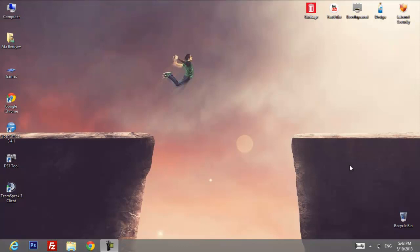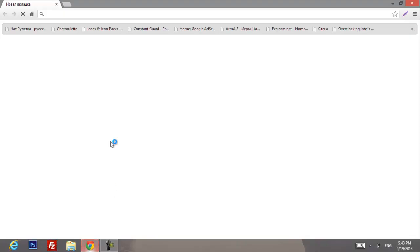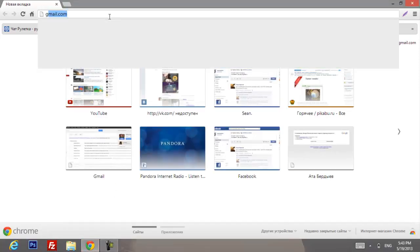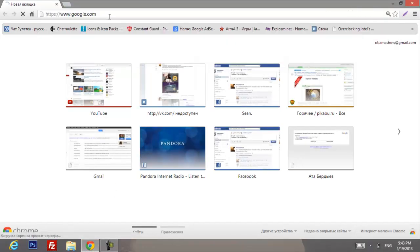Hey guys, my name is Atta and today I'm gonna show you how to create a confession page for anything you want. First of all, go to Google — in order to create a confession page you'll need to have a Google account.